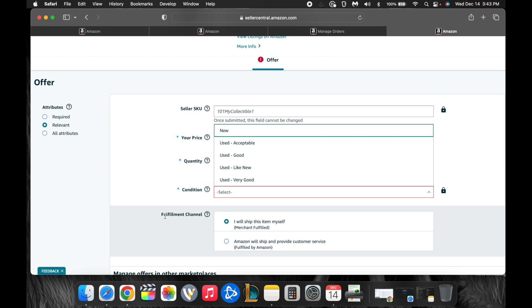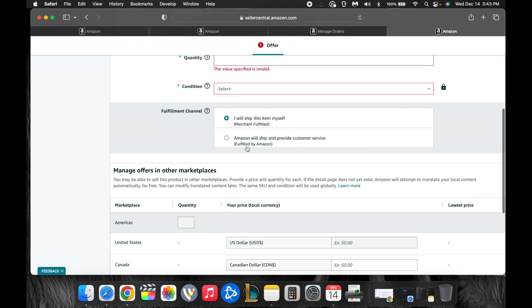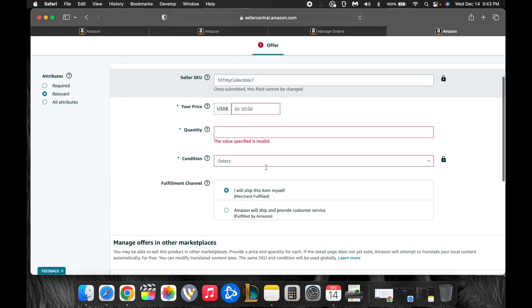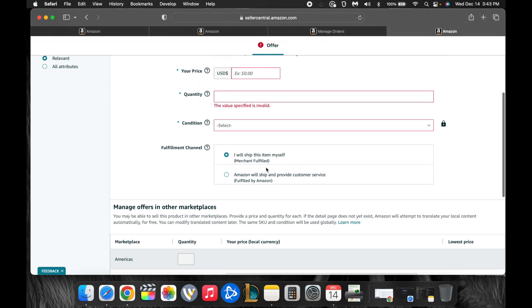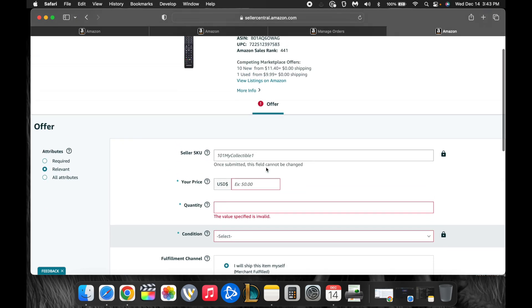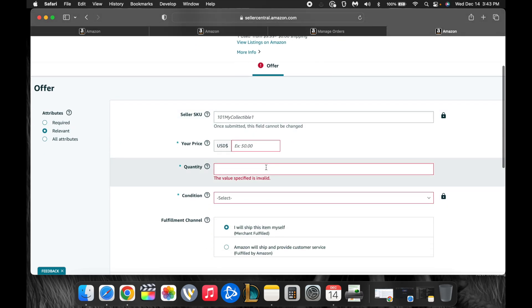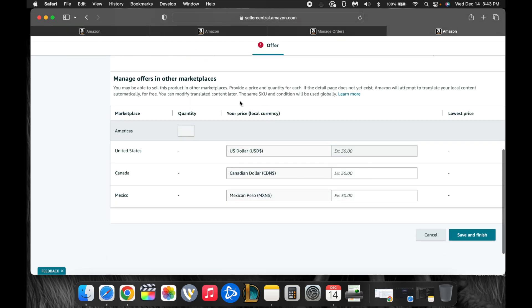You can choose used, good, like new, very good. And you can choose, I'll ship this item myself, fulfilled by merchant, or FBA. And that's it. That's all you have to fill in. There's no item specifics or this or that or any of this other crap. That's pretty much the entire extent of it.